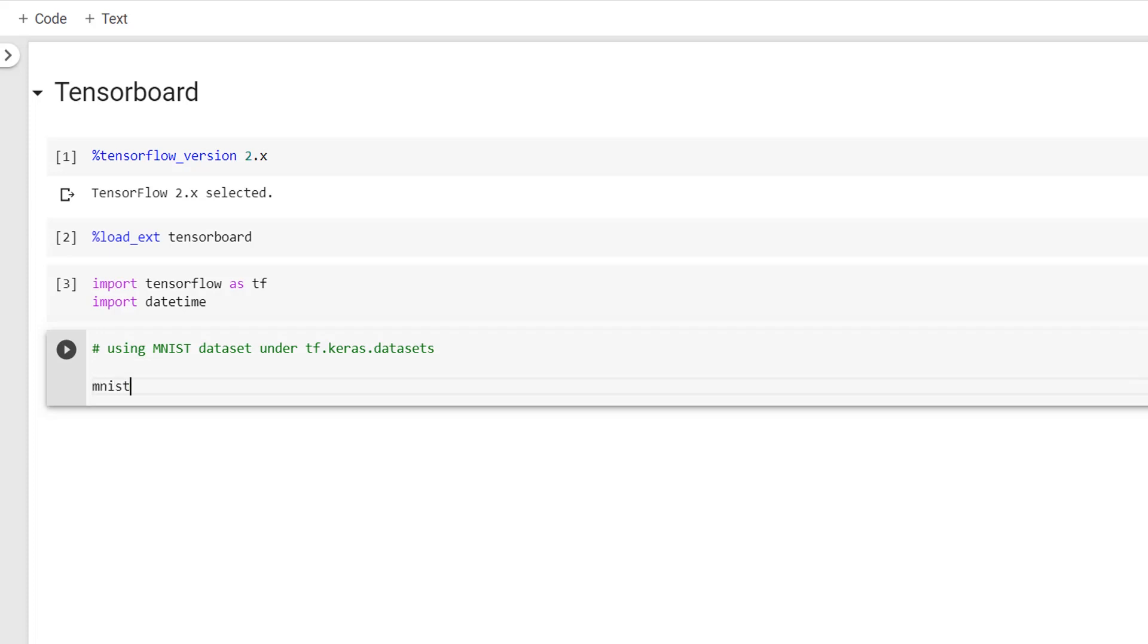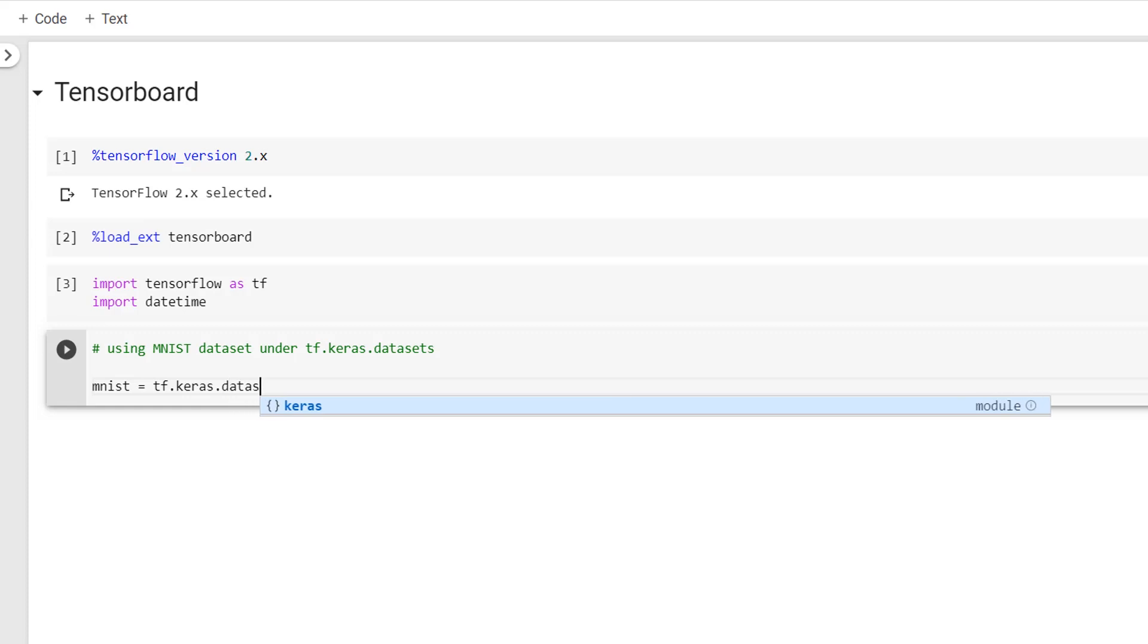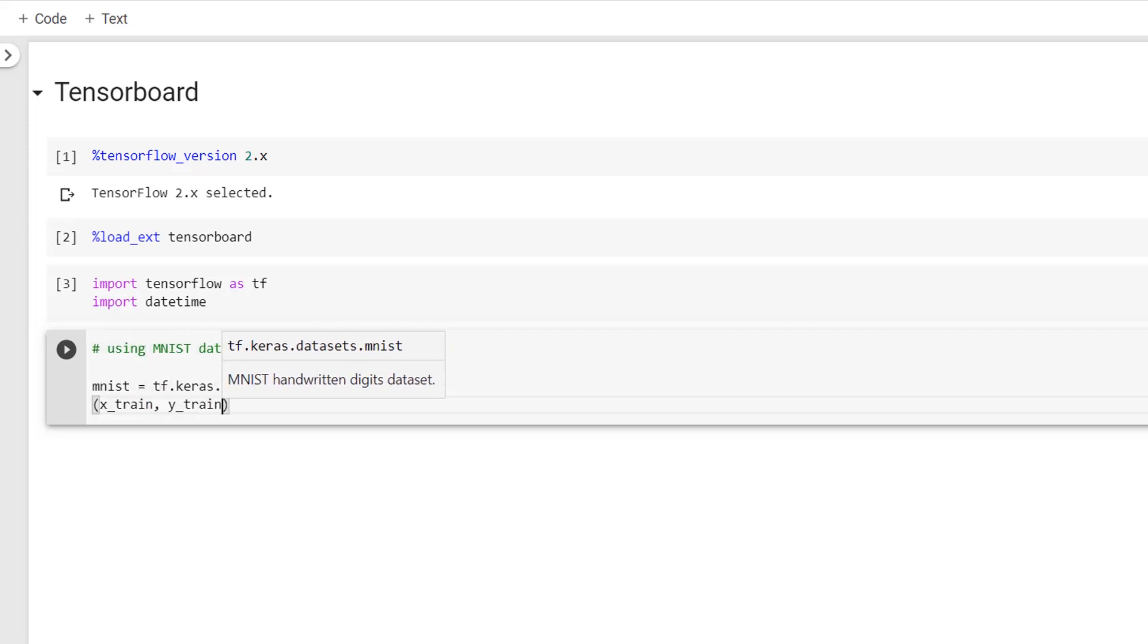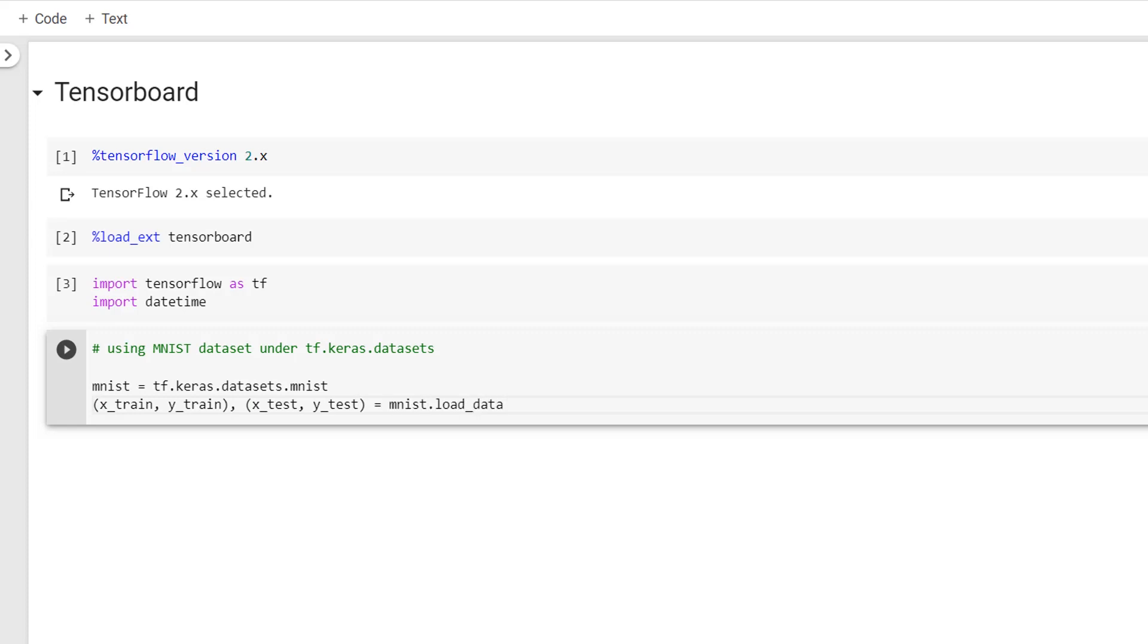So guys, I'll write as mnist = tf.keras.datasets.mnist and then I'll load the train and test data as x_train, y_train, x_test, y_test = mnist.load_data.